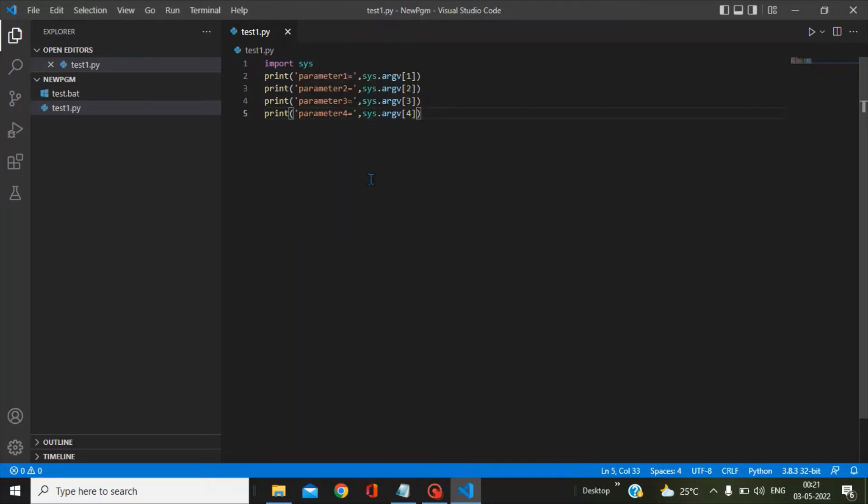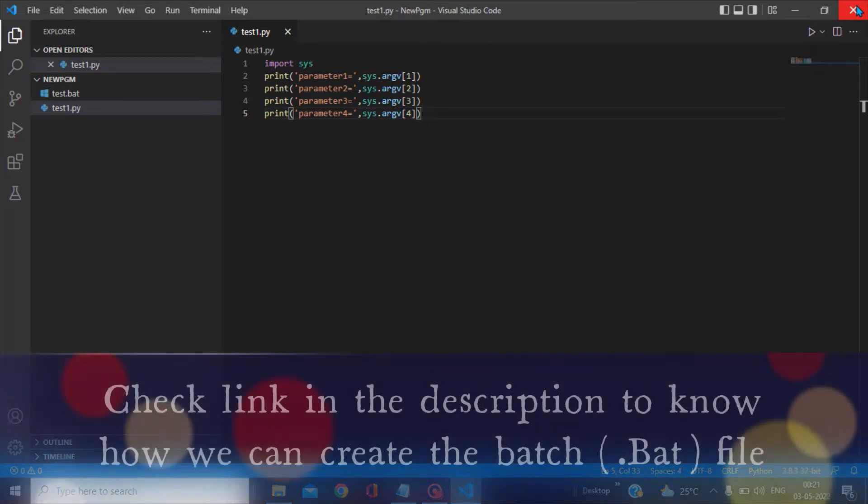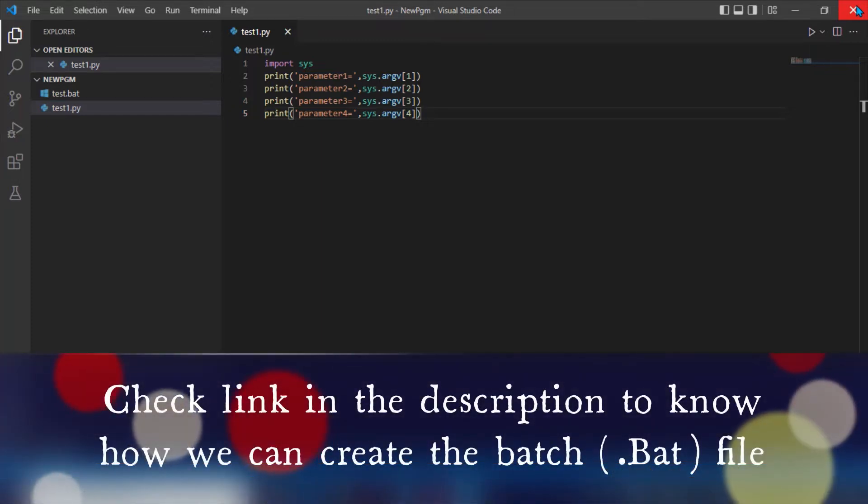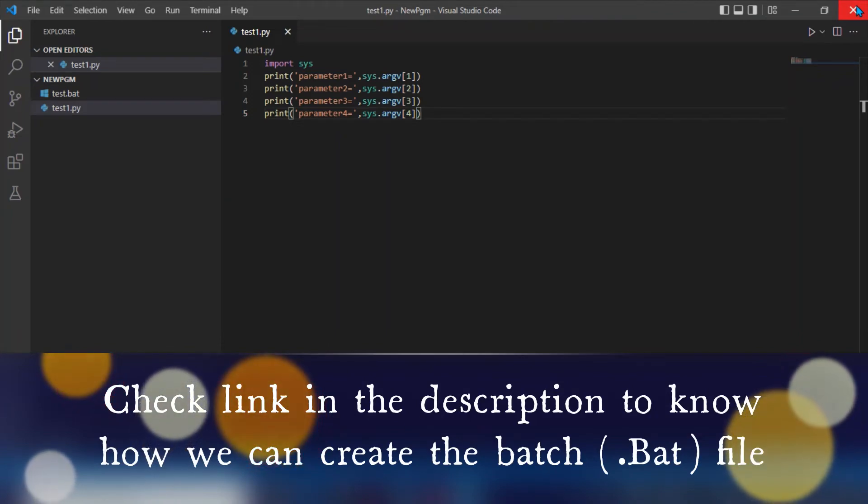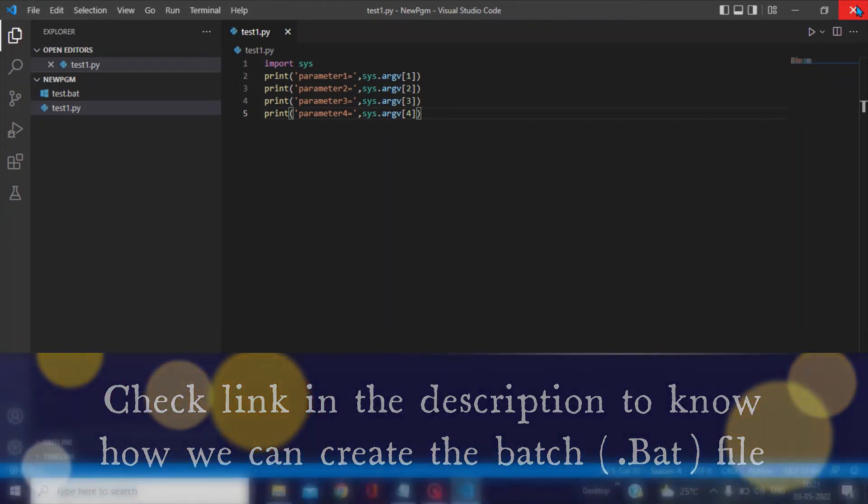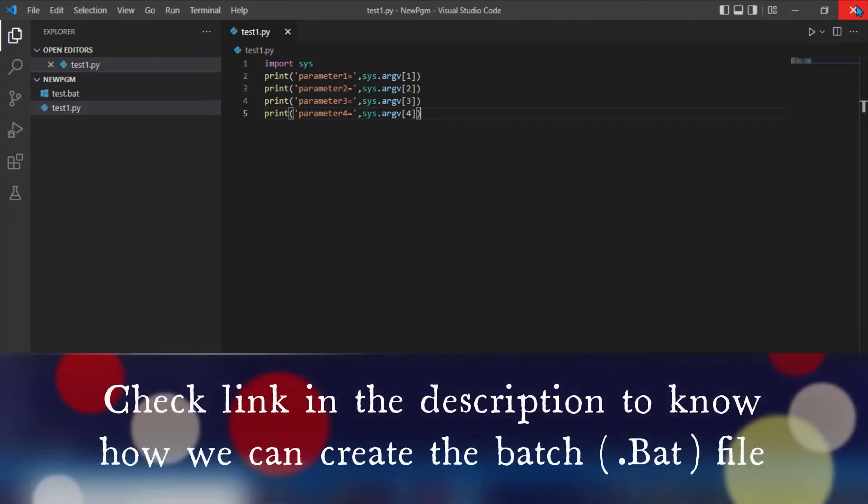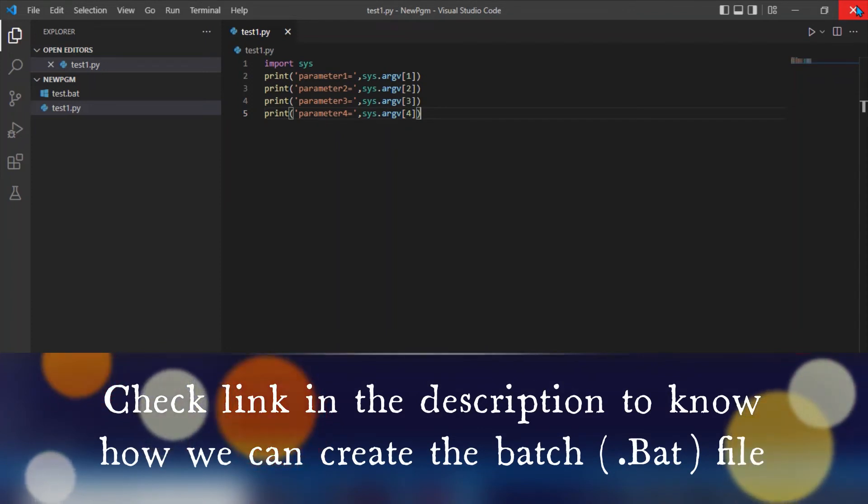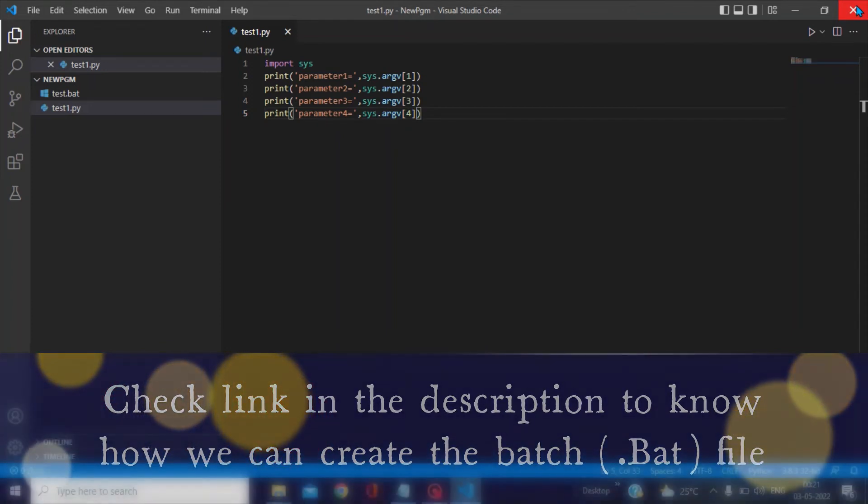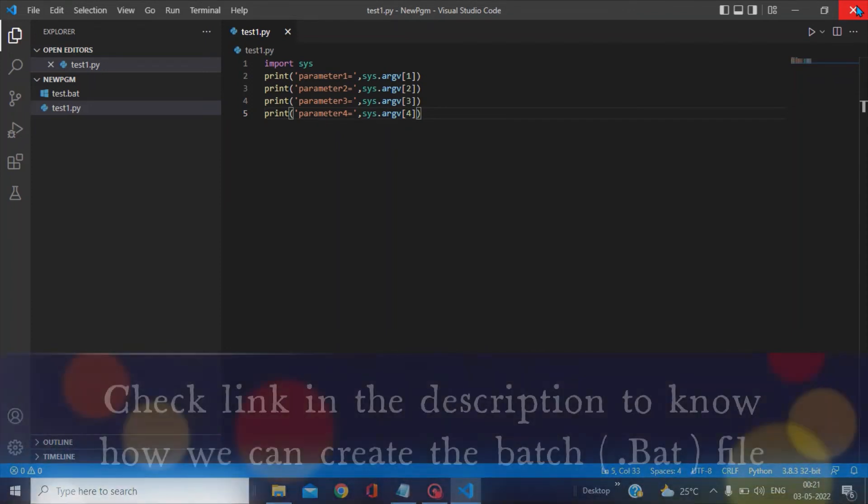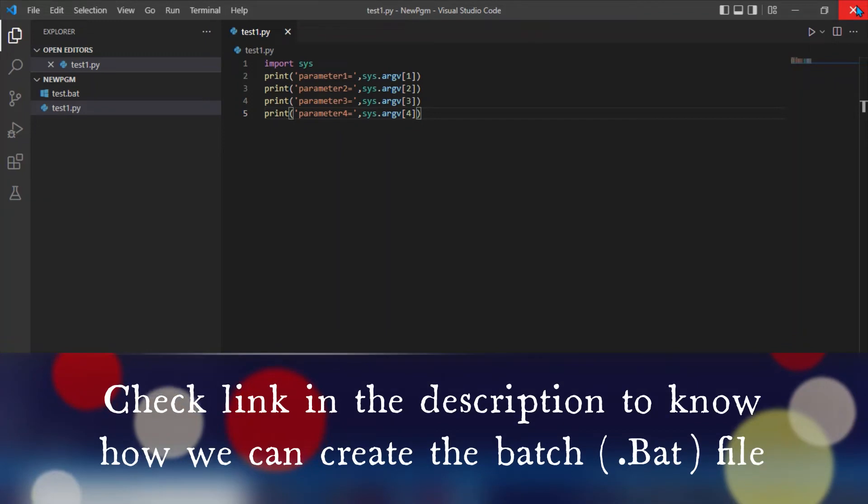Now, the next step is creation of the bat file. If you are not aware of how the bat files are getting created, then I request you to please check the description where I have given the links of the video how we can actually create the bat file.